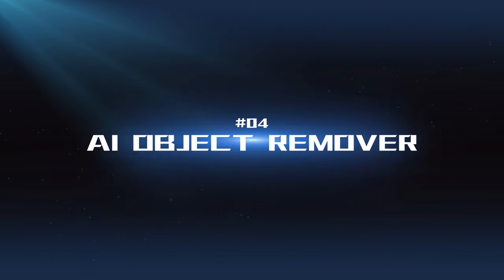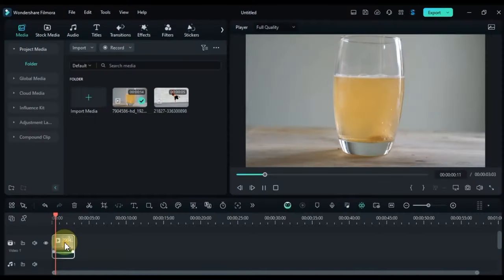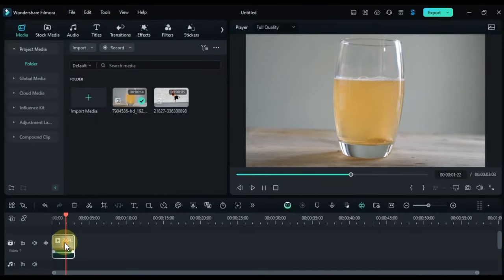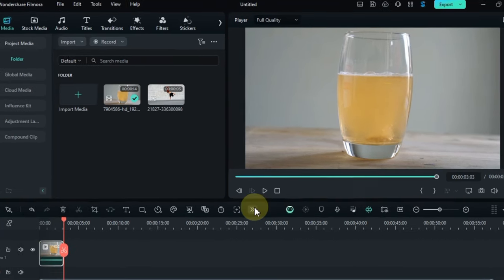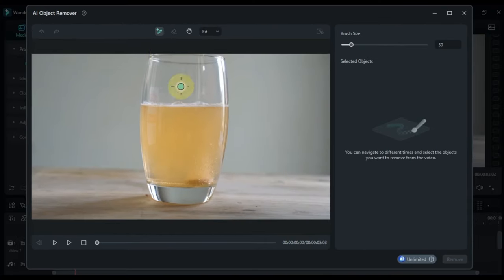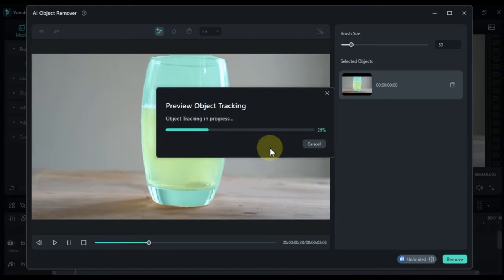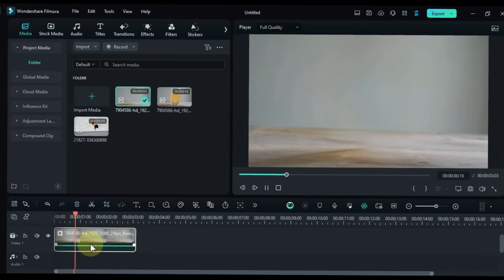AI Object Remover Tool: This powerful tool allows you to effortlessly remove unwanted objects from your videos. Simply select the object you want to remove, and AI will automatically fill in the missing area.